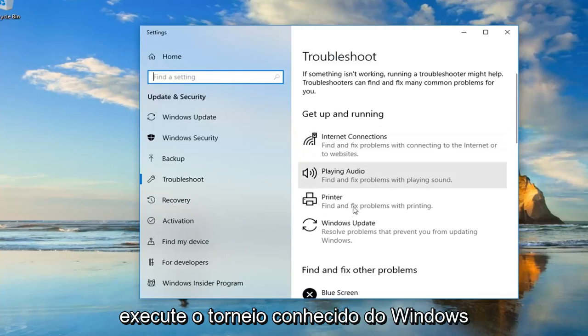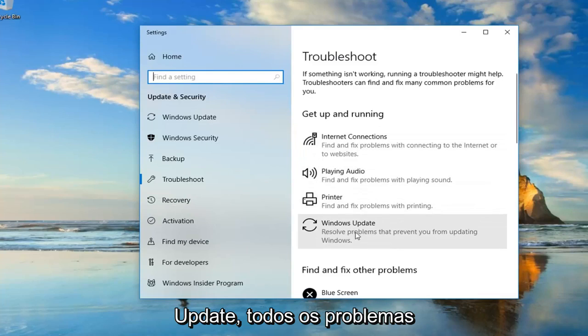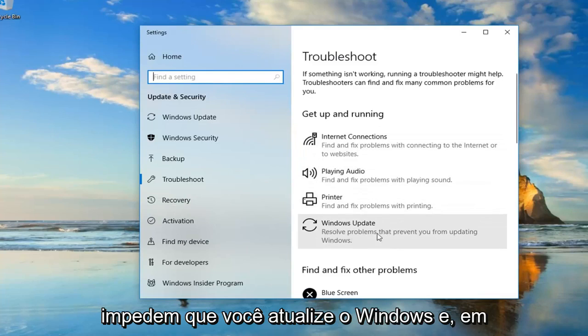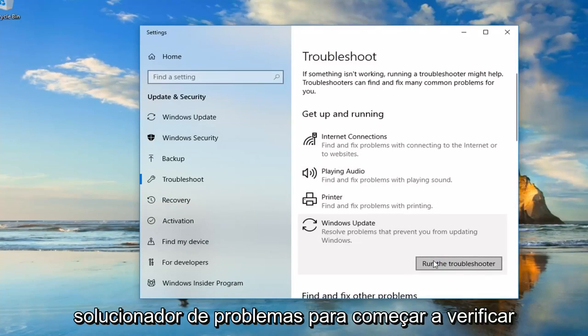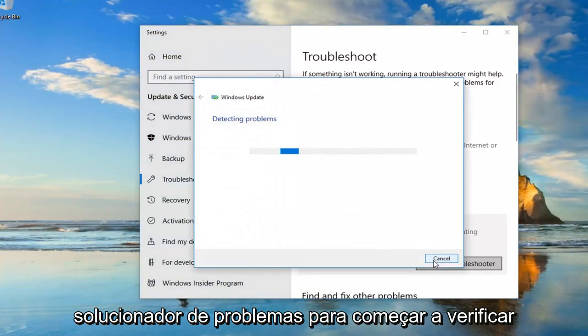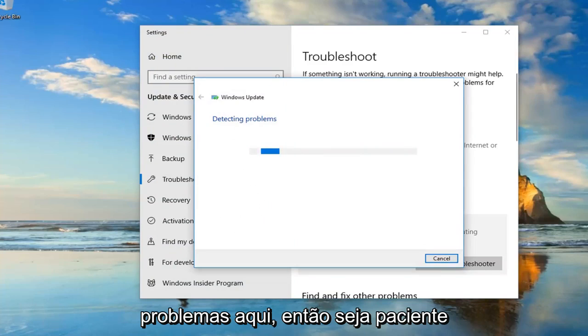Windows 10 looks a little bit different. So underneath Get Up and Running, we're going to go underneath Windows Update. There's all problems that prevent you from updating Windows. And then left we're going to run the Troubleshooter. I'm just going to start checking for problems here, so just be patient.